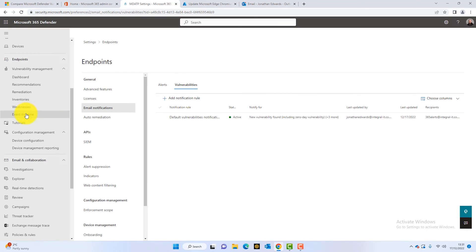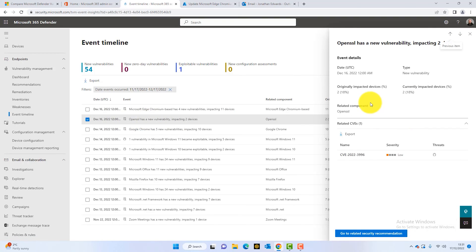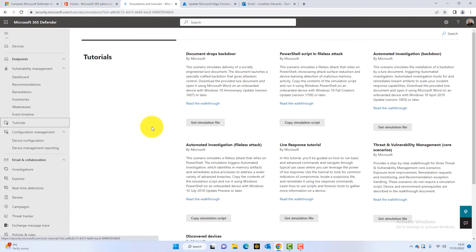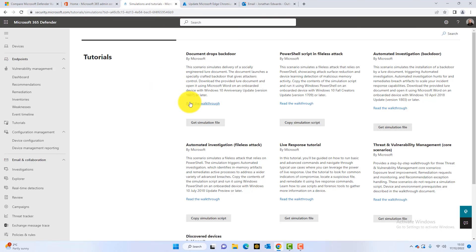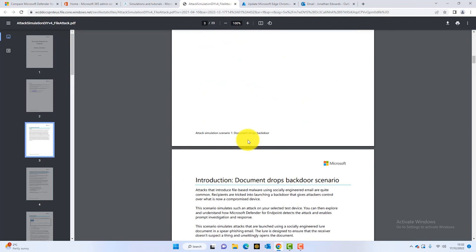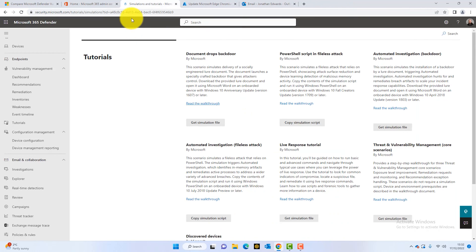The next section is the Timeline — timelines of when certain vulnerabilities were known about. For example, OpenSSL on the 16th of December, impacting two of our devices. It gives you a timeline of when vulnerabilities became known. There's also a Tutorials section, which contains simulations and tests you can run to make sure your devices are secure. For example, there's a socially engineered Word document test — you can read the walkthrough, which shows exactly what it's testing and what devices need to look like to be tested. These are really good tests to make sure your systems are secure.